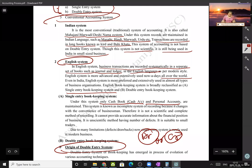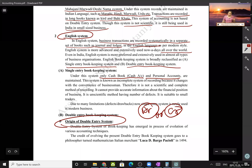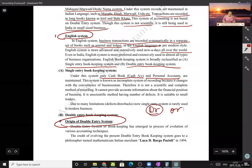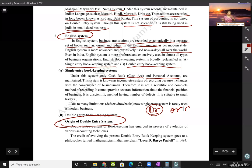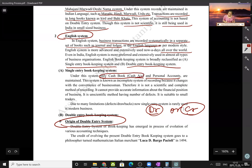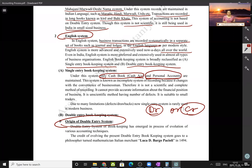The single-entry system of bookkeeping is a style where you give either a debit effect or a credit effect to a transaction — not both. Under this system, only the cash book and personal accounts are maintained. Real accounts like furniture, machinery, and building are not maintained.